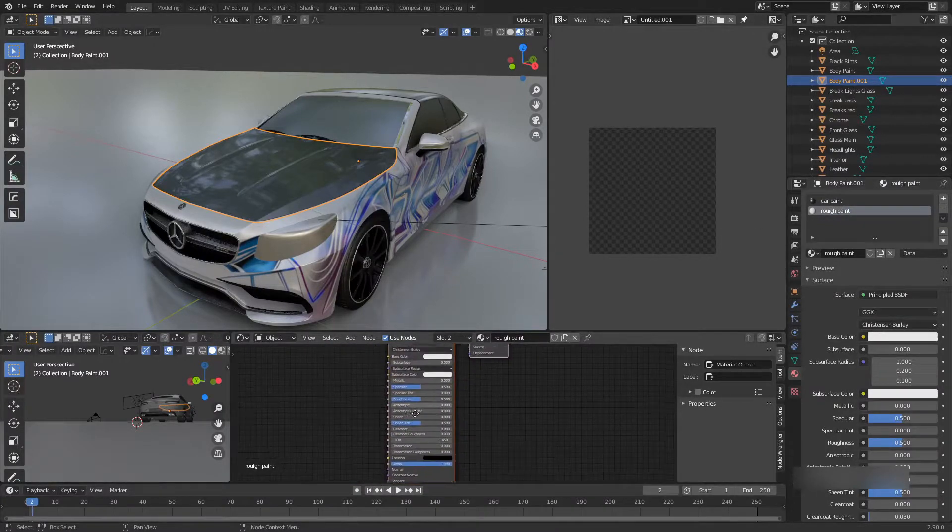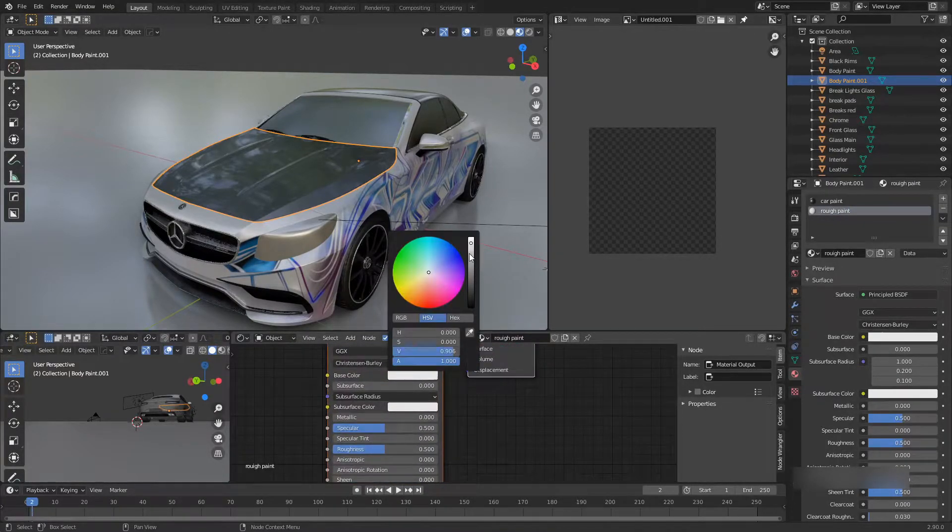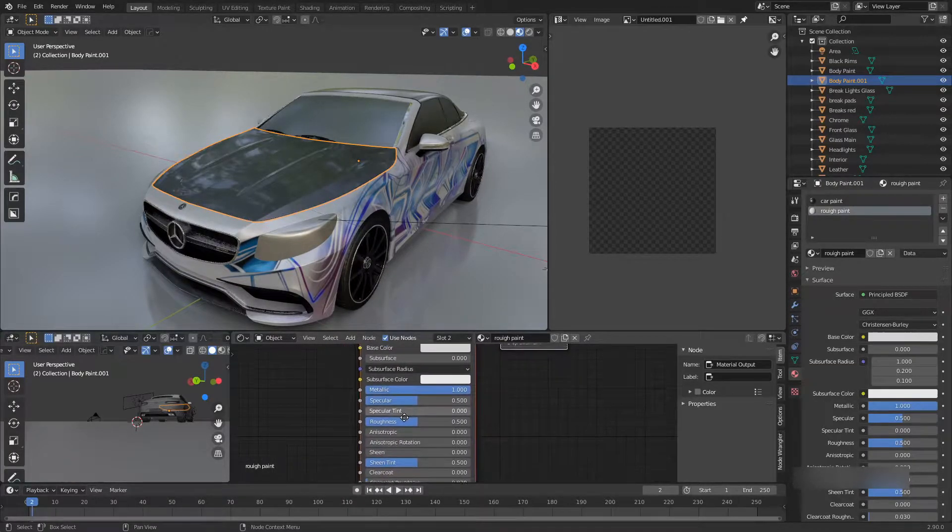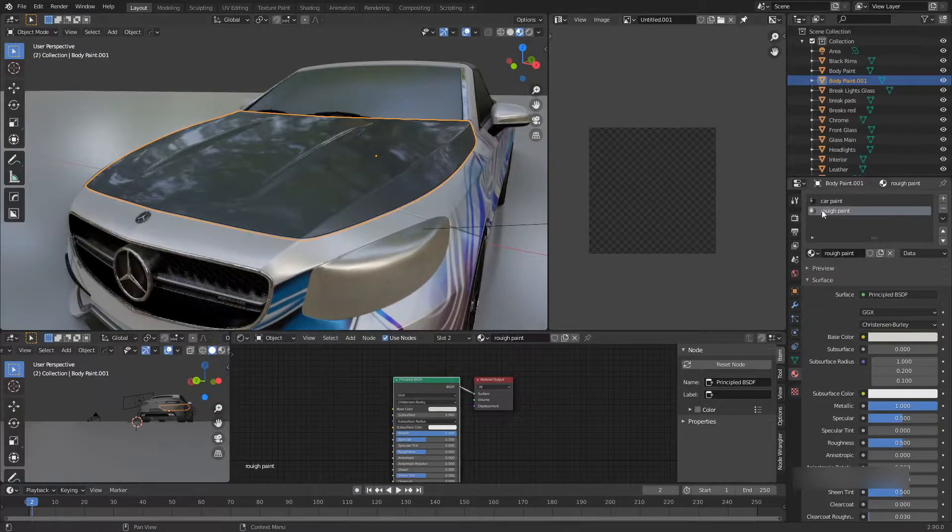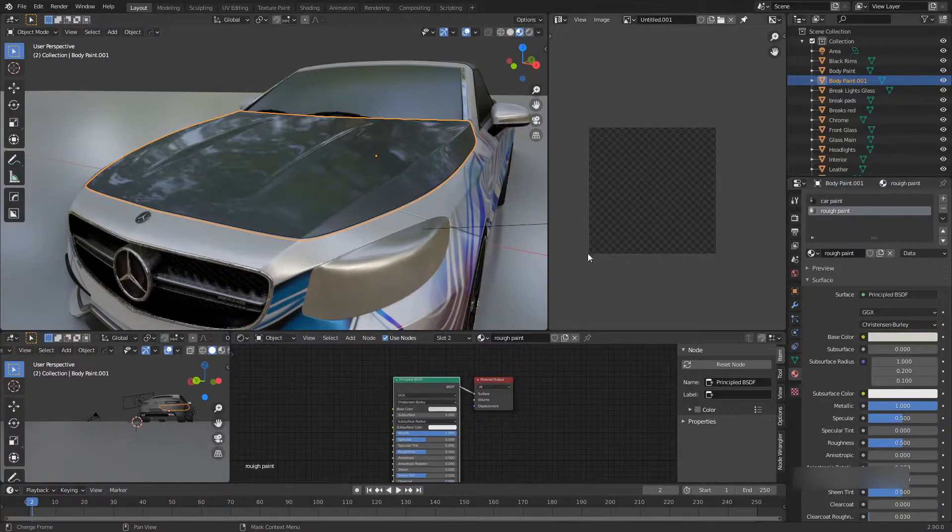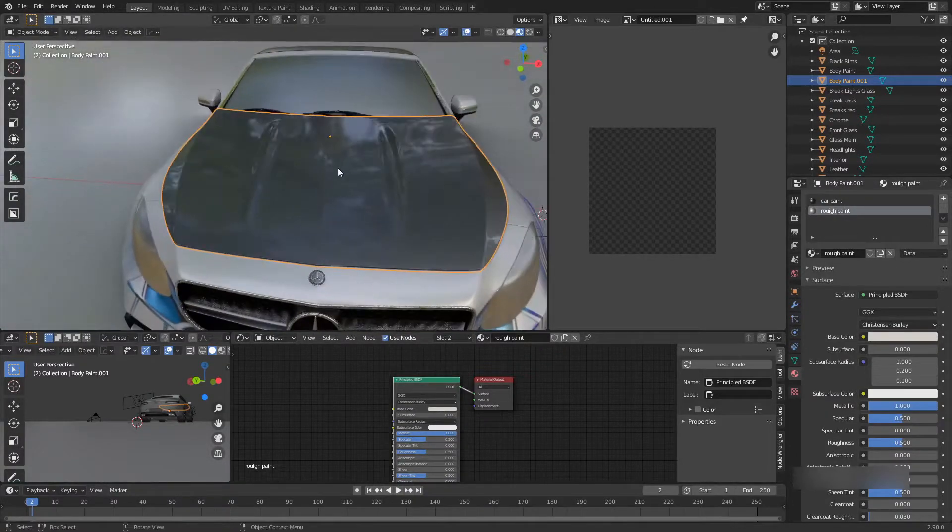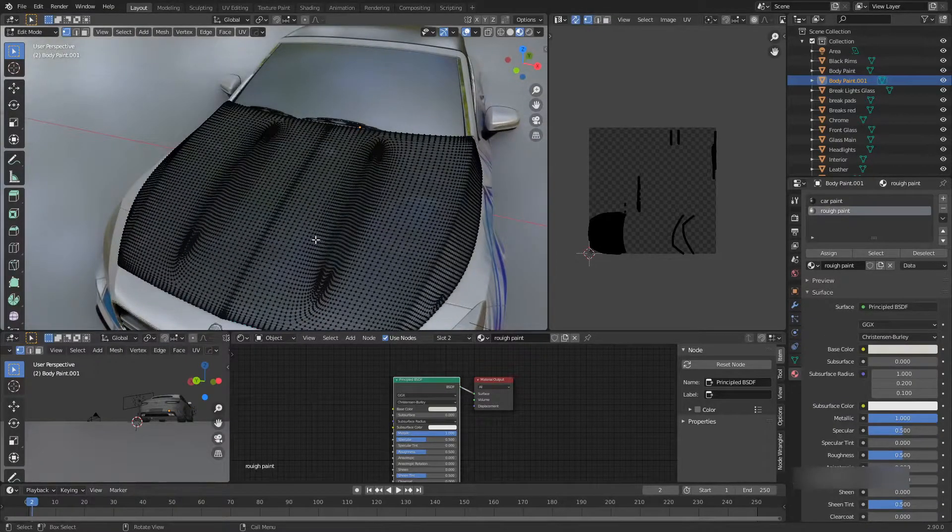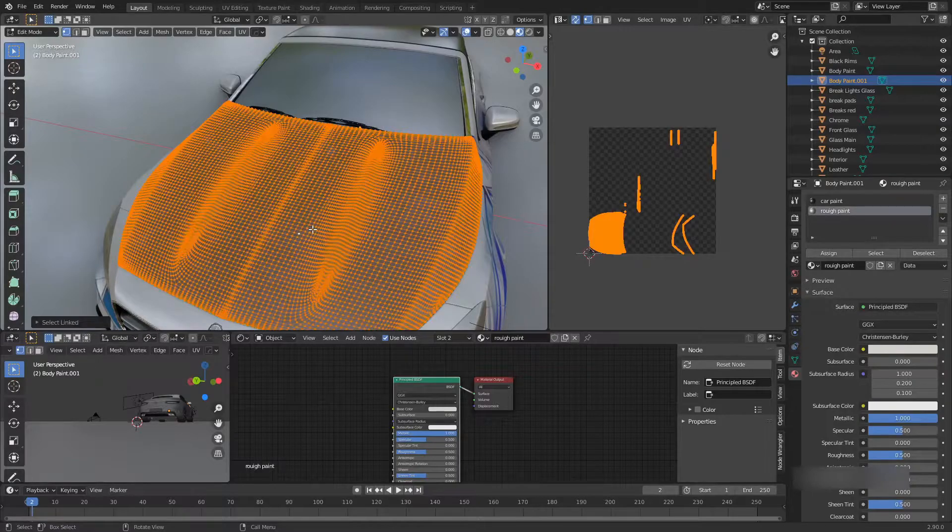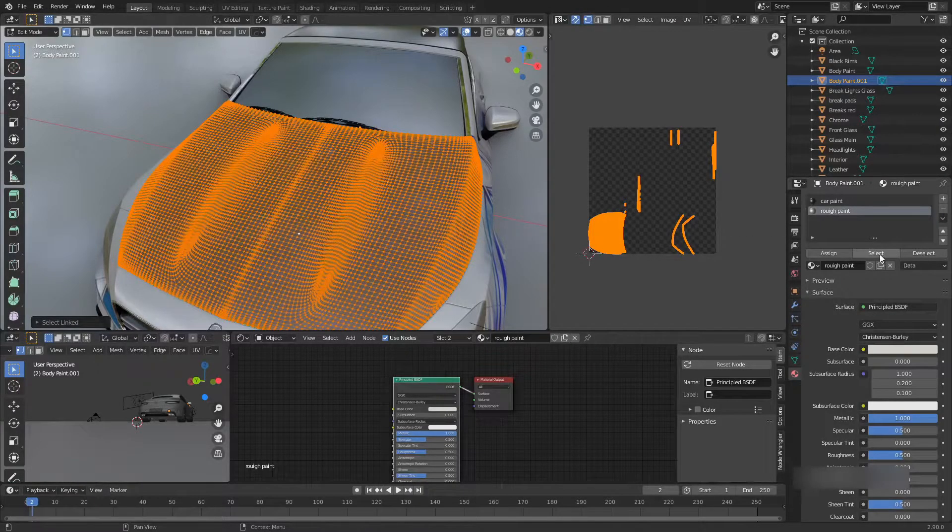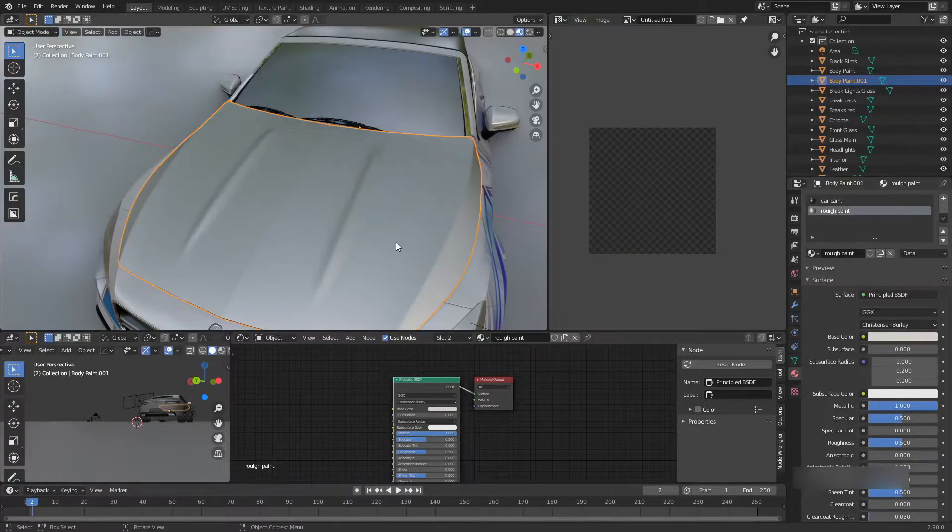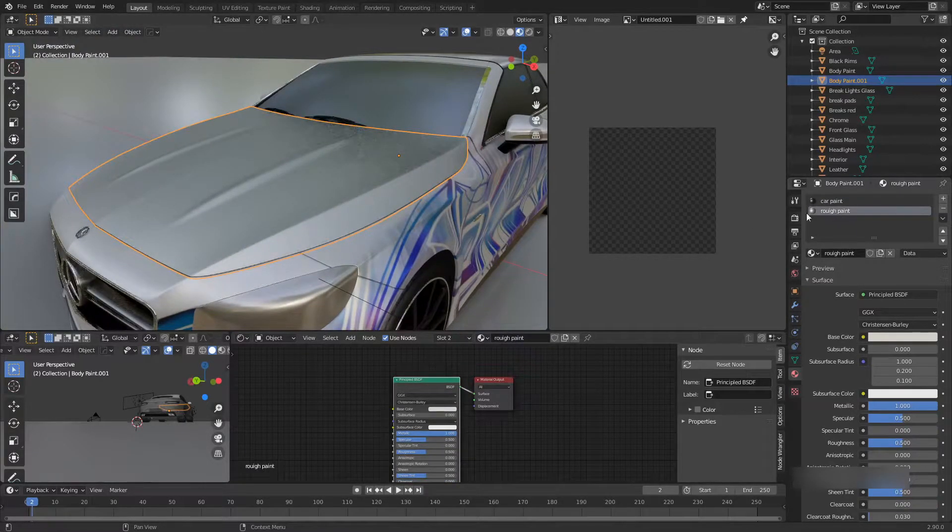Let's do a lighter color. Same thing, it's going to be metallic. As you can see right now we have two different materials, the car paint and the rough paint. The reason you don't see any rough paint is because it's right under the first material. But if you go to edit mode and select the whole thing again and do assign, now we have the other material on top of the car paint.